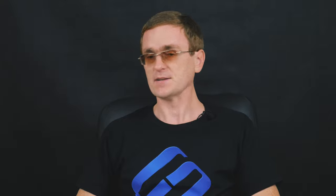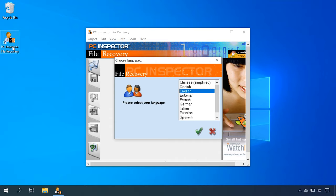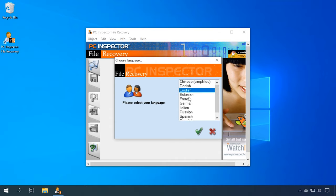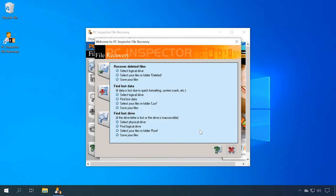So, let's begin with the tool that ranked eighth on the list, PC Inspector File Recovery, because it managed to recover the least number of files. Still, PC Inspector File Recovery can be helpful if you need to bring back the data lost for any reason. It comes absolutely free of charge and supports FAT and NTFS file systems.